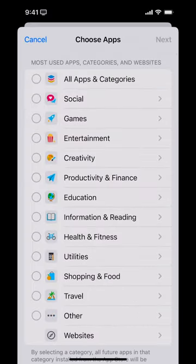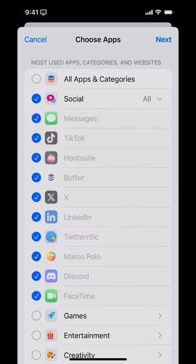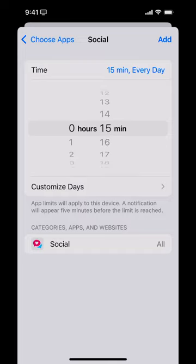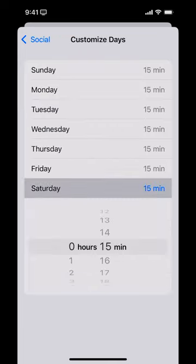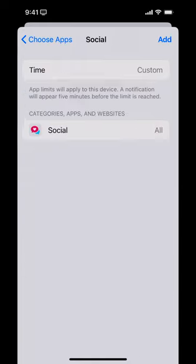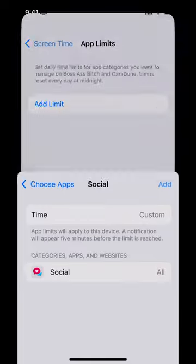Let's say you wanted to limit all social apps. Click Social — you can see which ones those include — and then go to Next. You say, how long do I want to spend in these different social apps every day? You could say 15 minutes every day, or customize days and give yourself, say, four hours on Saturday. Then hit Add.